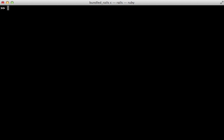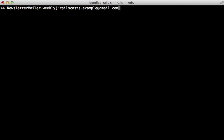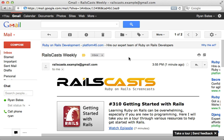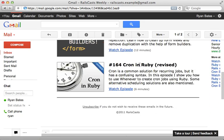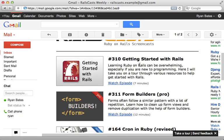So in here, we can just call NewsletterMailer.weekly and then pass it an email address. I'll use a railscasts.example.gmail.com account and just call deliver on this. And that way it will generate the email and deliver it. And you can see that email here. And it looks great.